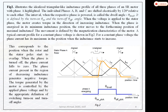When voltage is applied to the stator phase, the motor creates torque in the direction of increasing inductance. When the phase is energized at its minimum inductance position, the rotor moves toward the forthcoming position of maximum inductance. The movement is defined by the magnetization characteristics of the motor. A typical current profile for a constant phase voltage is shown. At minimum inductance the phase is turned on and at the overlap position it is turned off. Phase current present in the region of decreasing inductance generates negative torque. The torque is controlled by the applied phase voltage and by appropriate definition of switching turn-on and turn-off times.